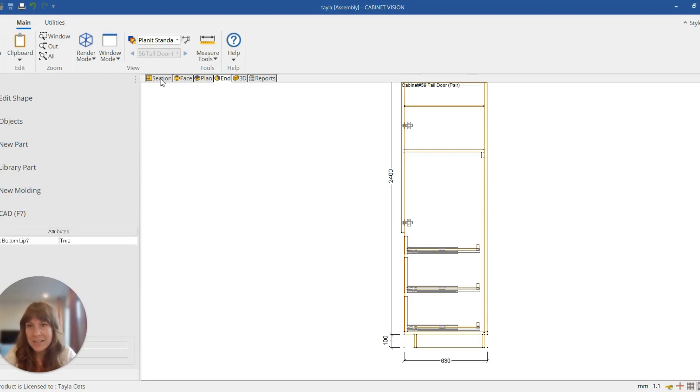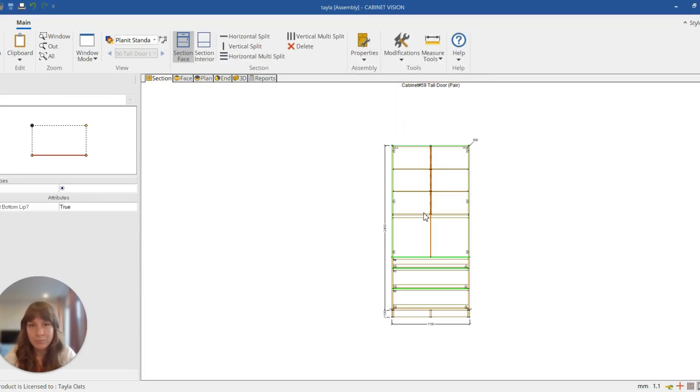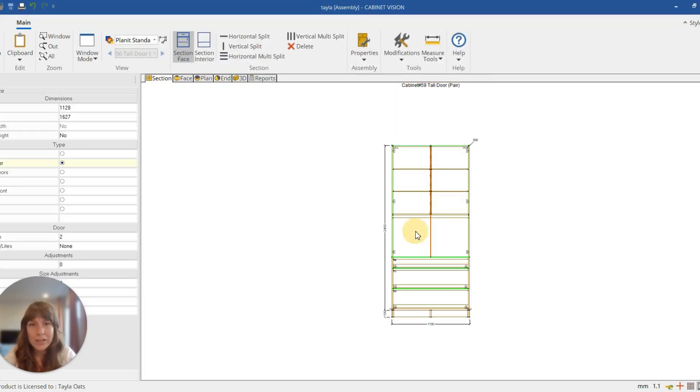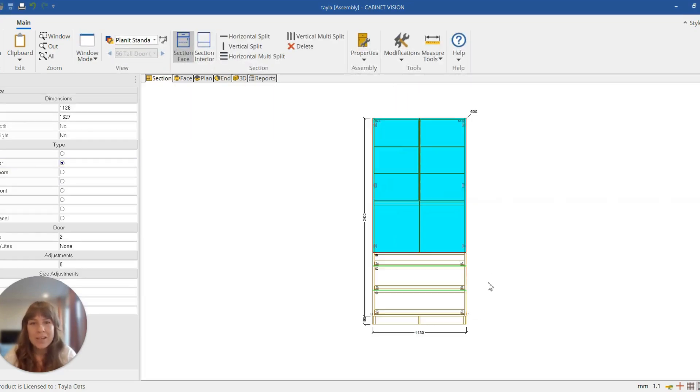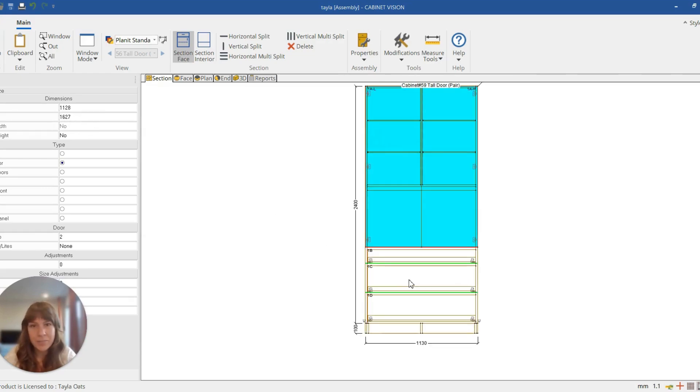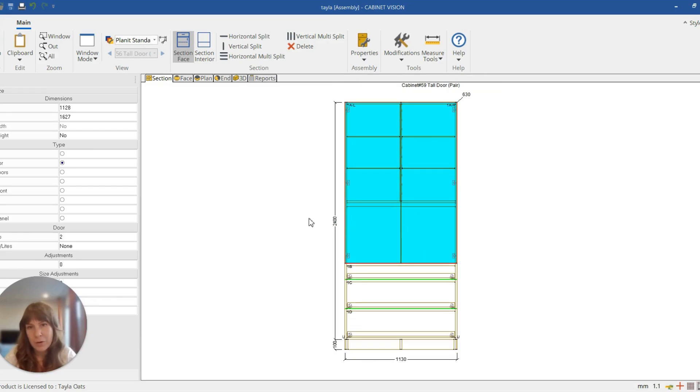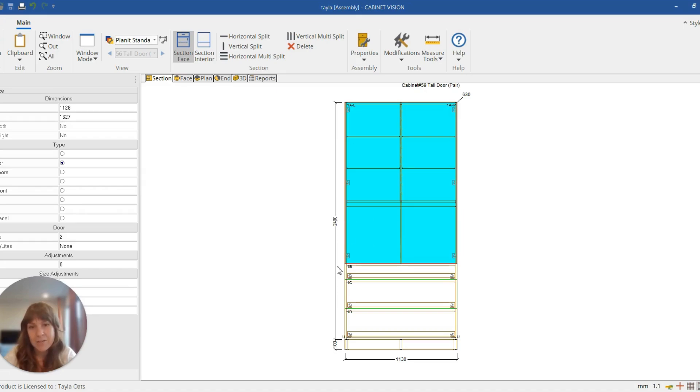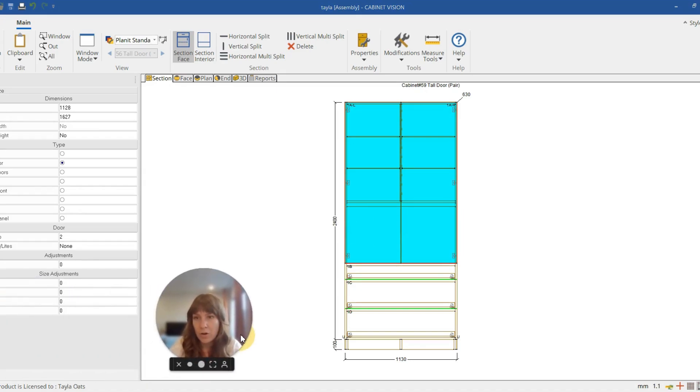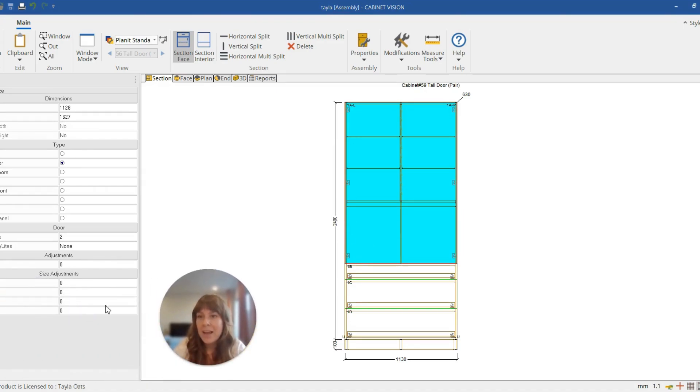If we click on these doors up the top, we can see that they are currently 1627 high. And if we just zoom in a little, we can see that the whole top of the unit is 2400. So instead of them being 1627, we want them to extend the full length down to 2400. So I'm just going to move myself out of the way. We're going to use these size adjustments, and this one here for bottom.